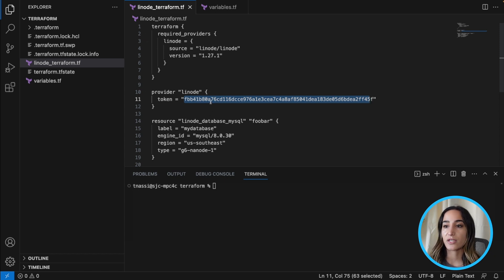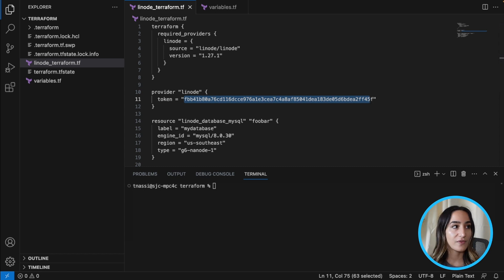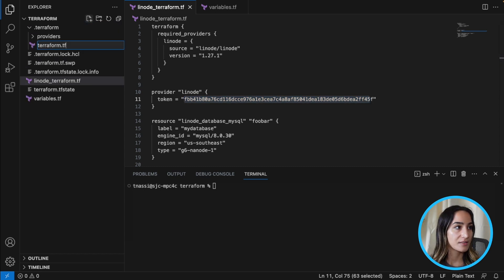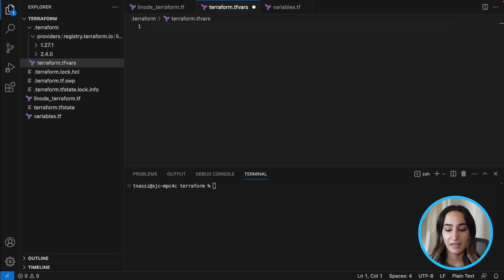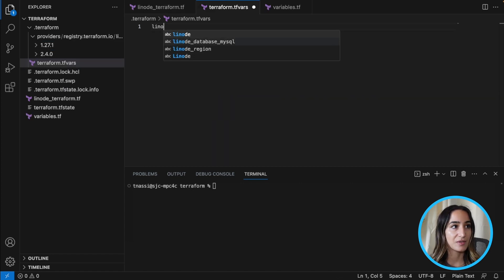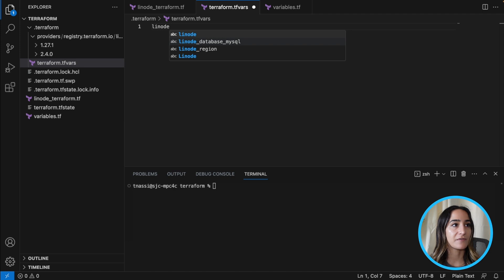So what we're going to do is create a new file and we're going to call that terraform.tfvars, and here we're going to add a Linode API token. So instead of hard coding it in the configuration file, we're going to refer to it here.